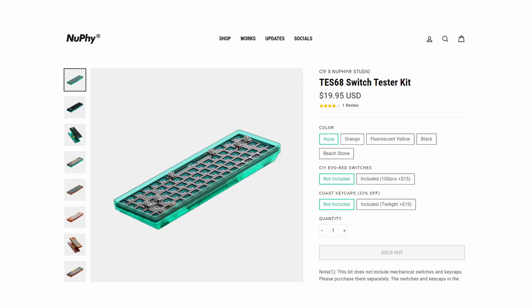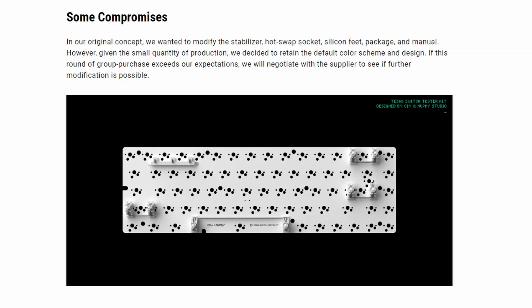The TES68 Switch Tester Kit is the latest keyboard project by NeuFi and CIY. Like I mentioned in the intro, the kit is only $20, which is considered really cheap in the mechanical keyboard hobby. So keep that in mind throughout the review, as they did have to make some compromises to keep the price super affordable.